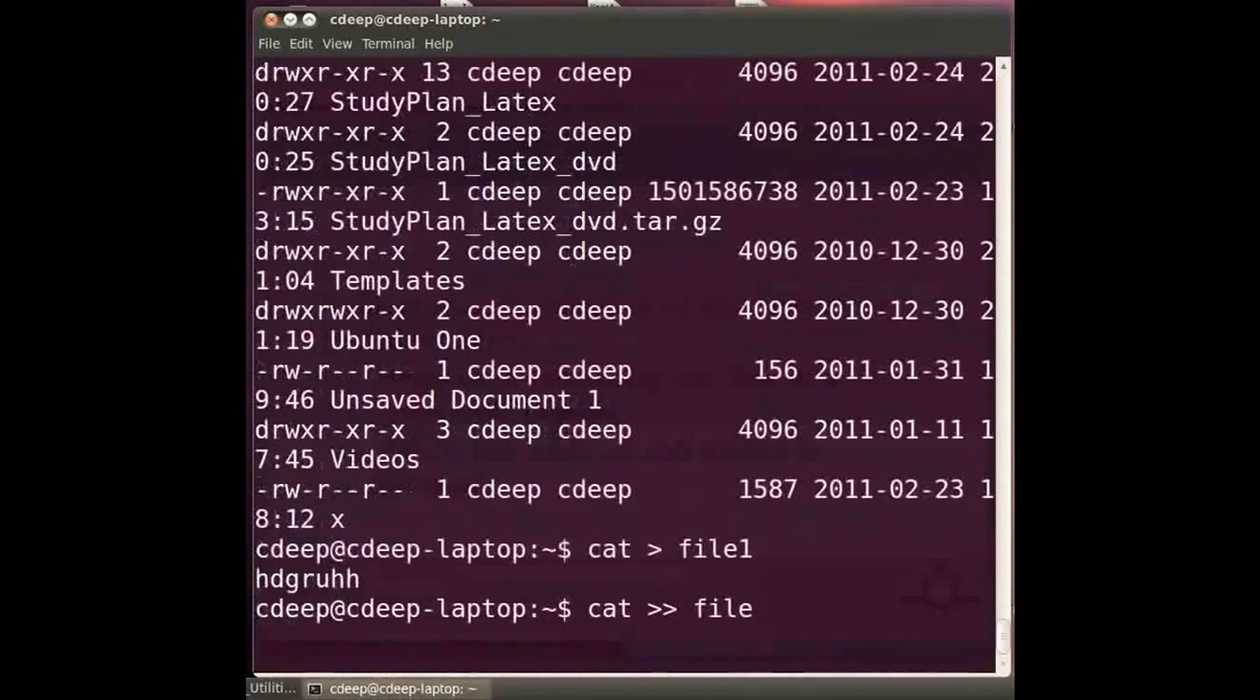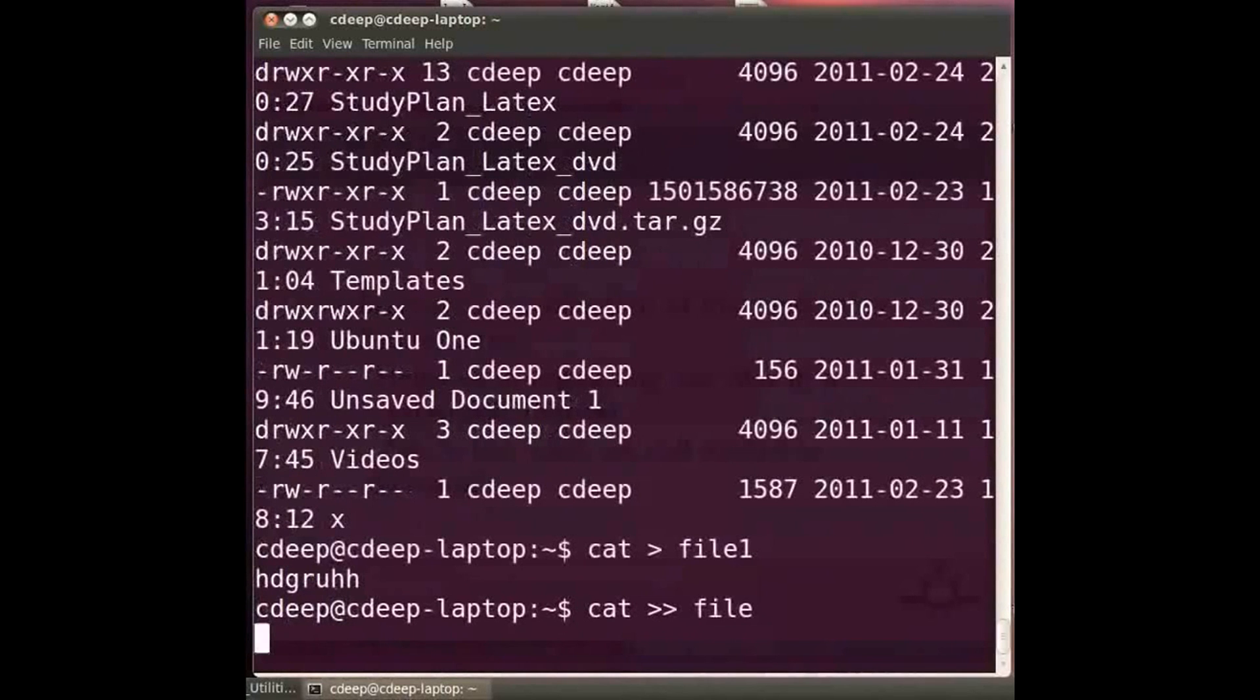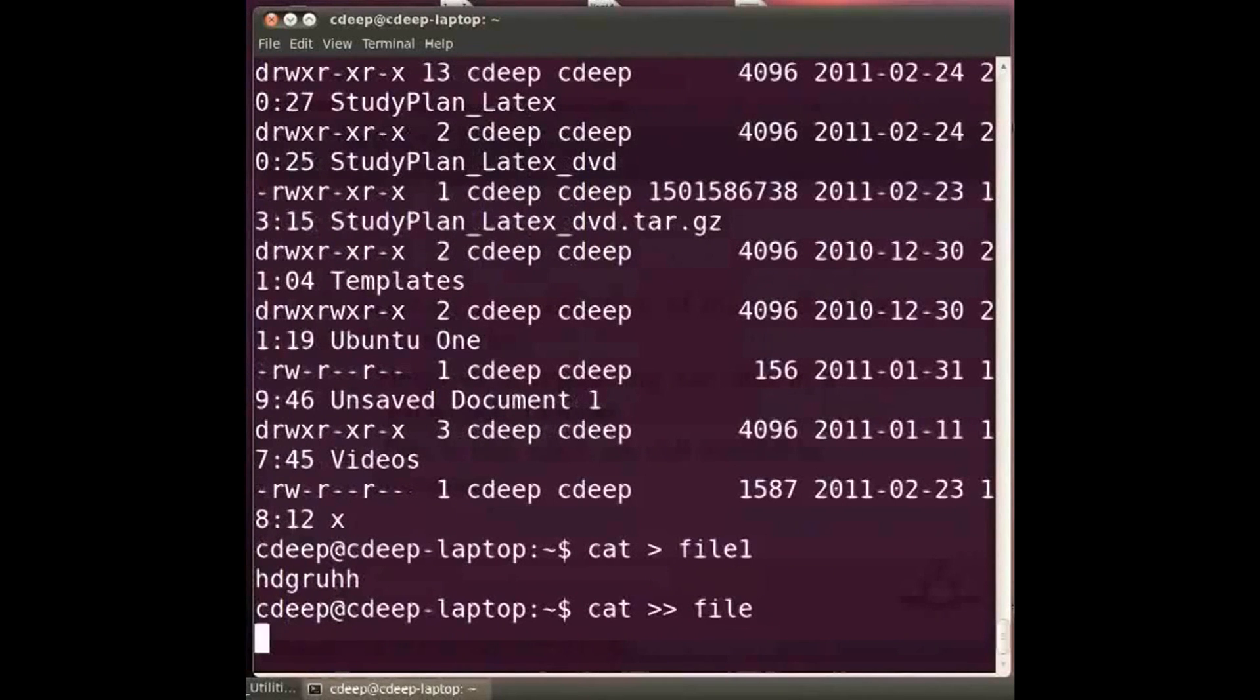There are several other commands that we could have discussed. But we would keep it to this for now. In fact even for all the commands discussed there are many options and possibilities untouched here.